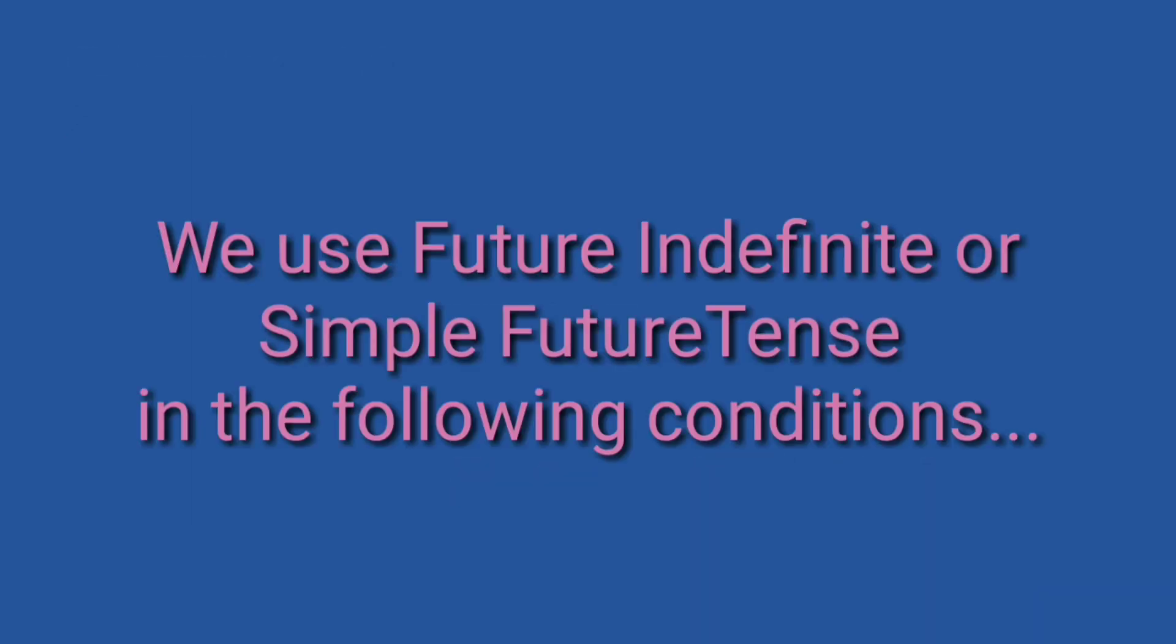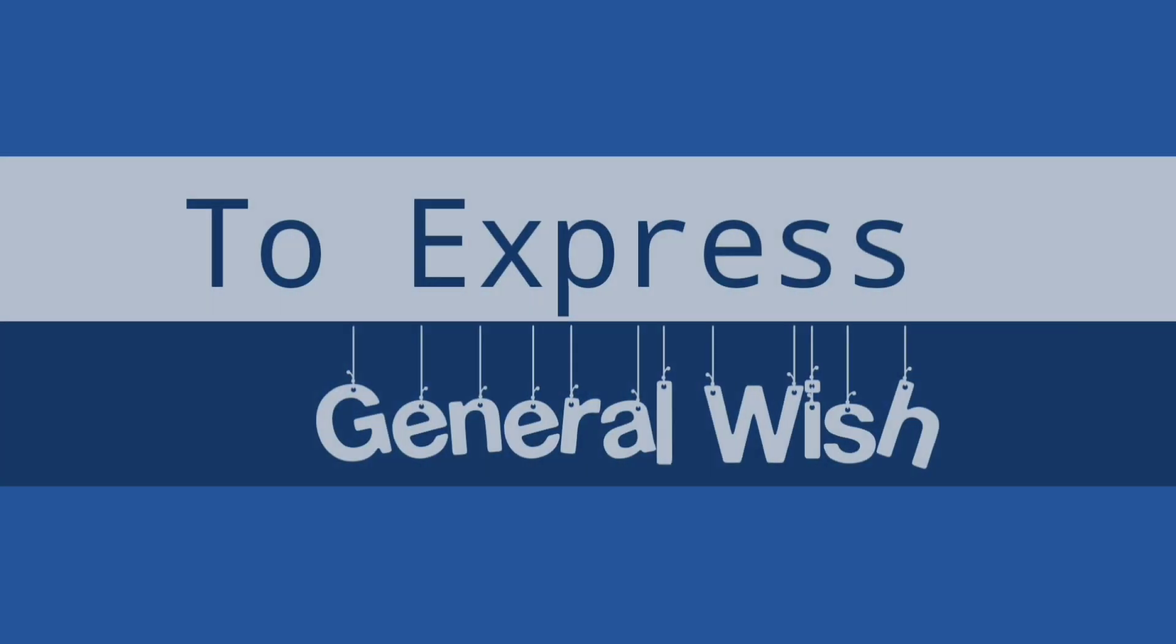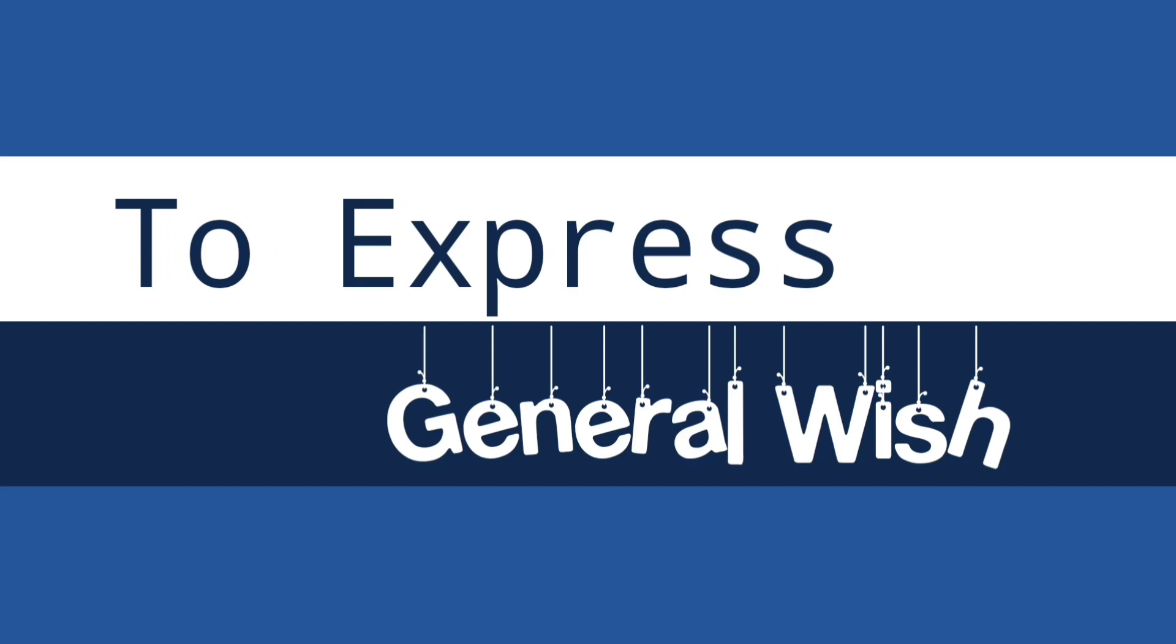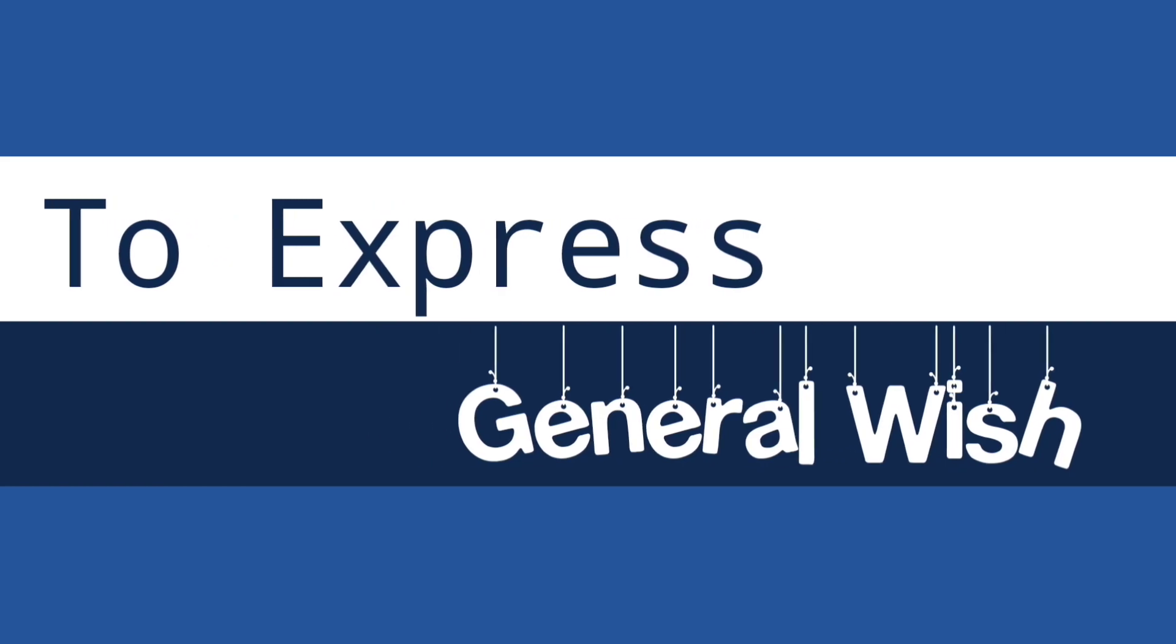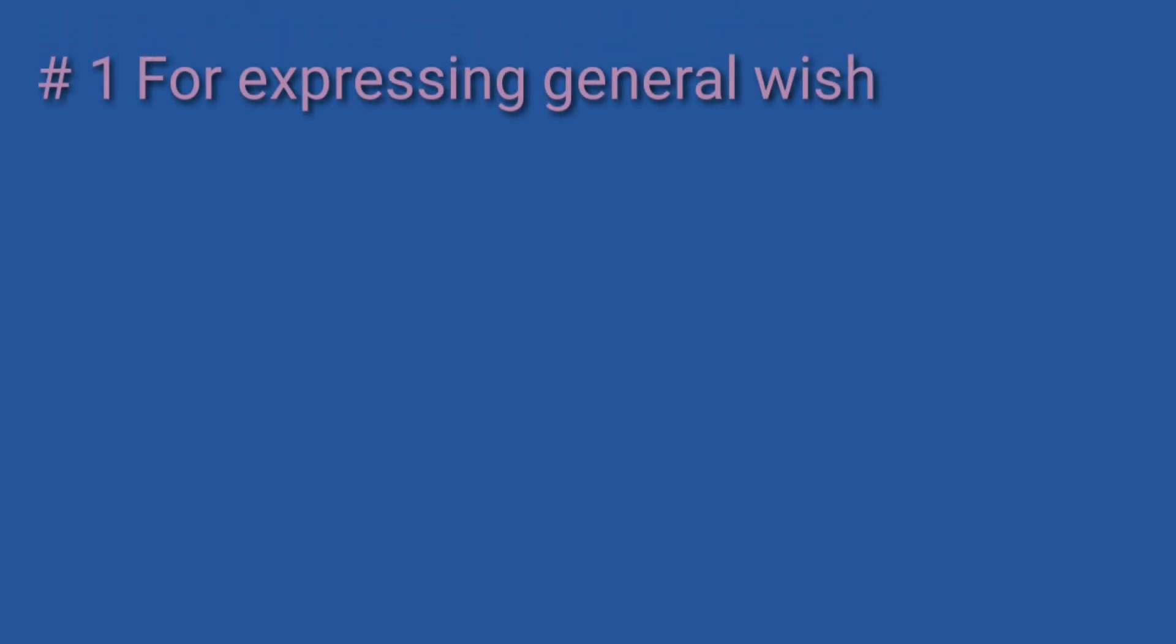Here we discuss future indefinite tense. We can use future indefinite tense in the following conditions. Number one: for expressing general wish.